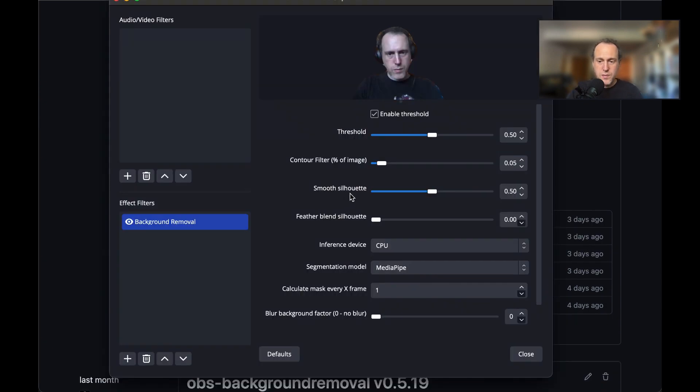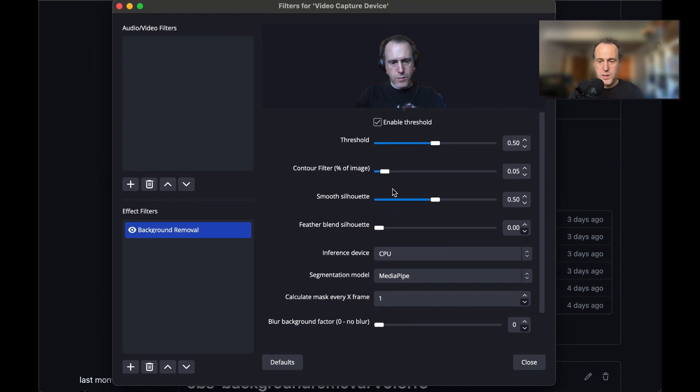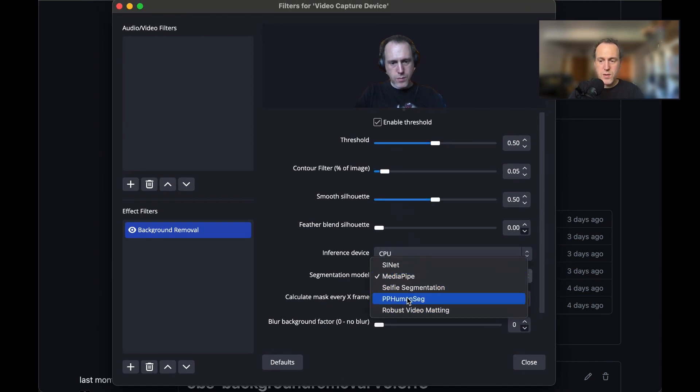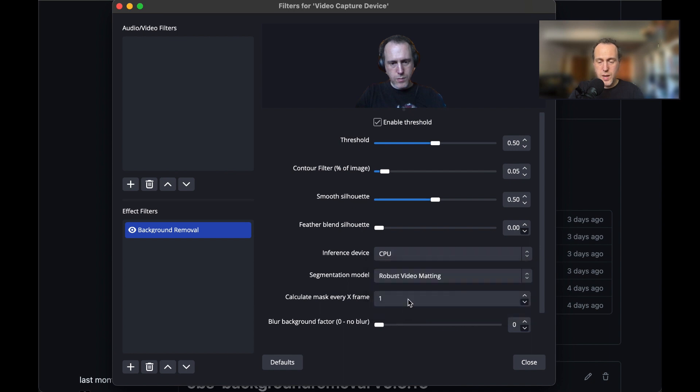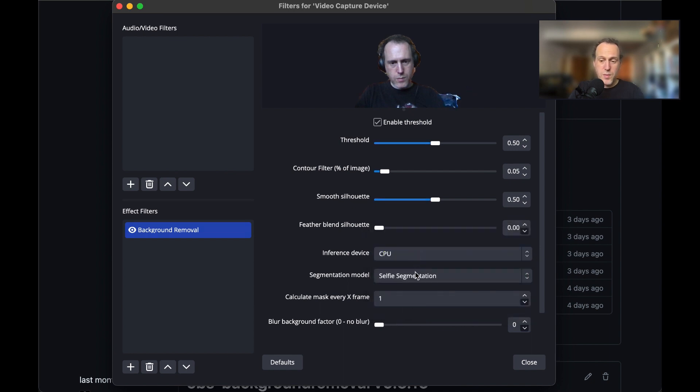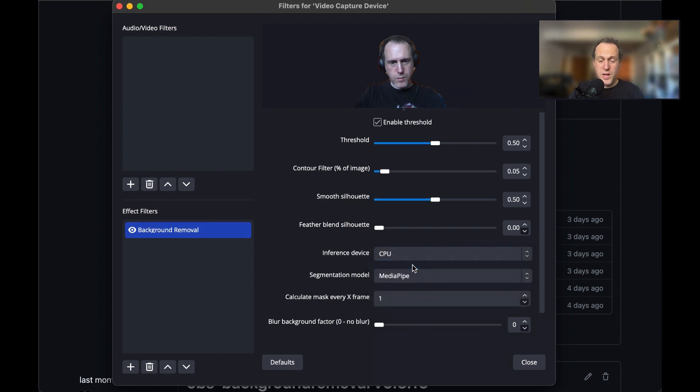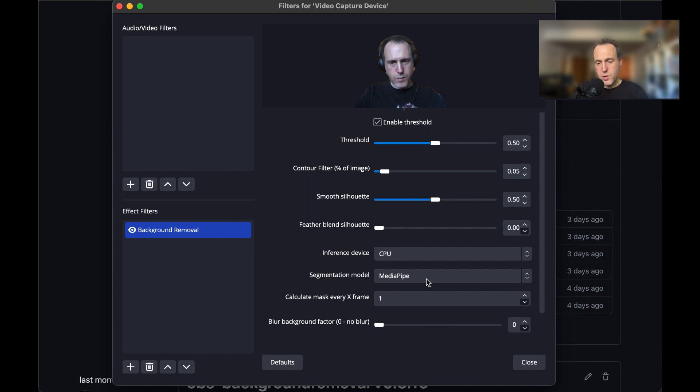After selecting the filter, you may use the right panel to set its properties. Here you can select different background detection models such as MediaPipe or Robust Video Matting. You can try other models and find what gives the best results depending on your video source and lighting conditions. Note that MediaPipe, the default, is usually the most efficient and works well in most situations.